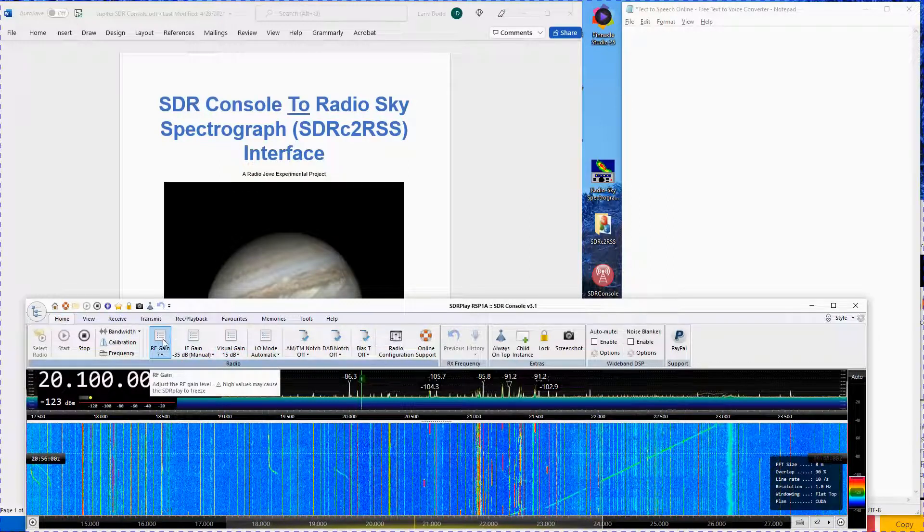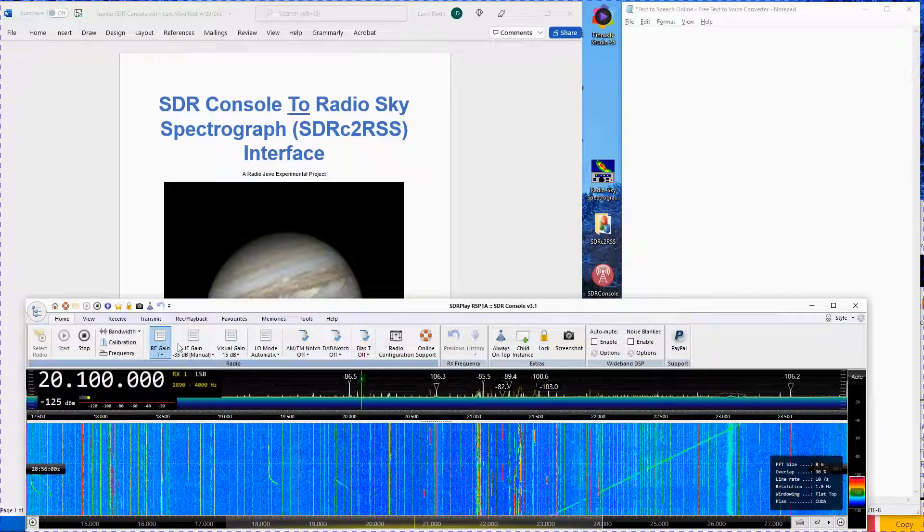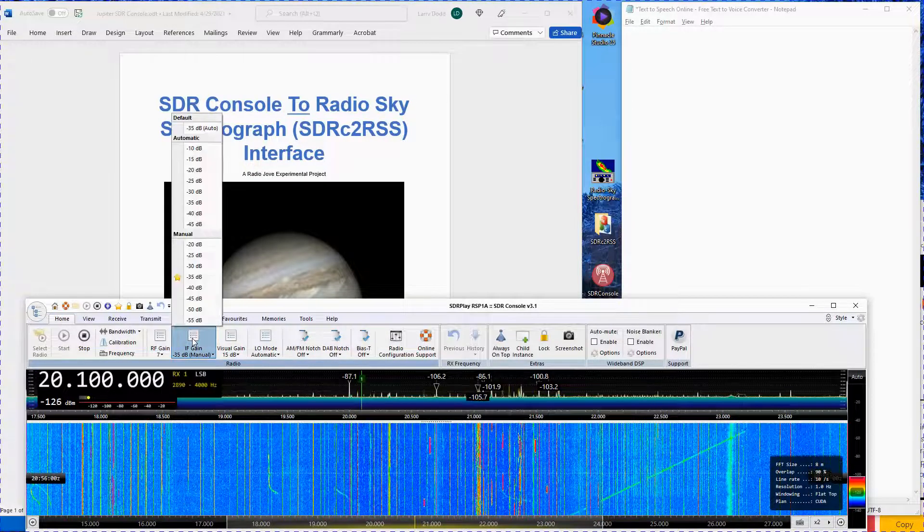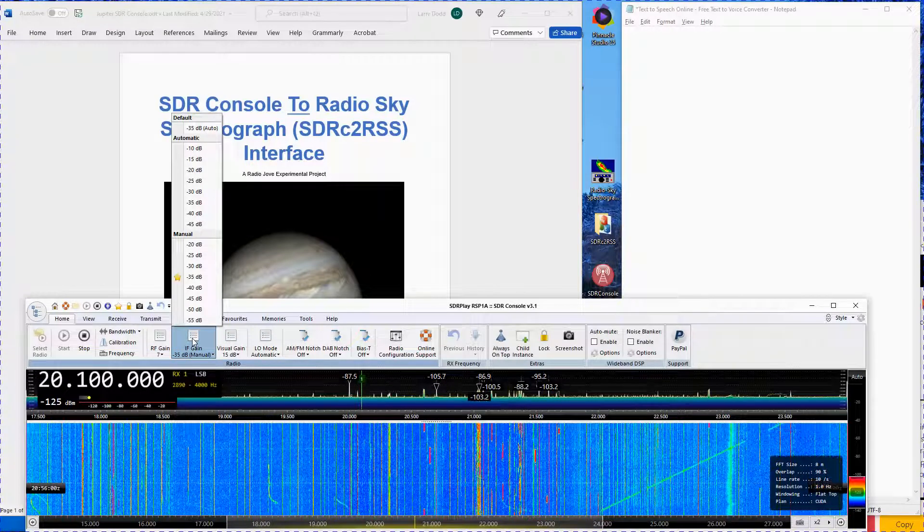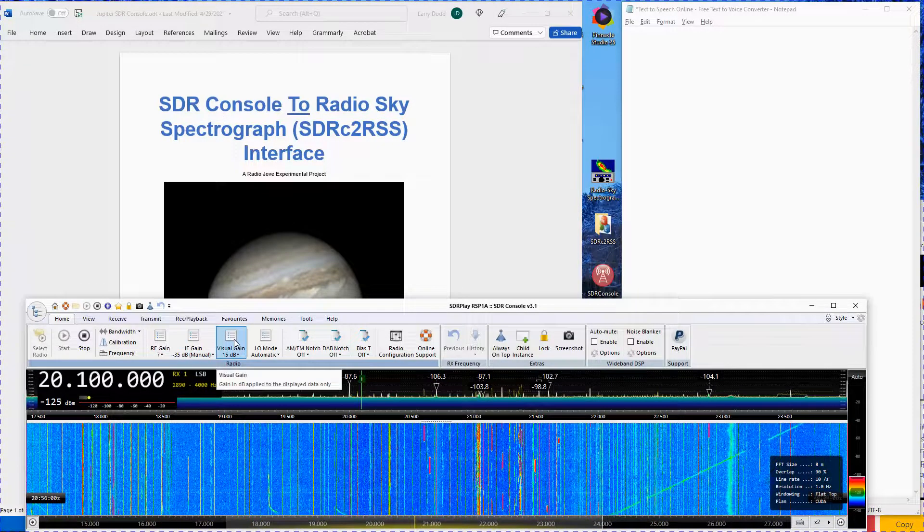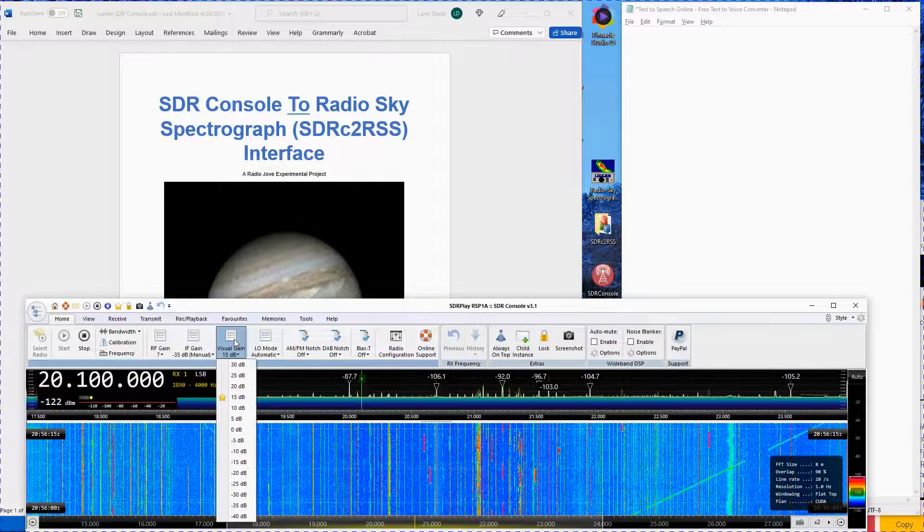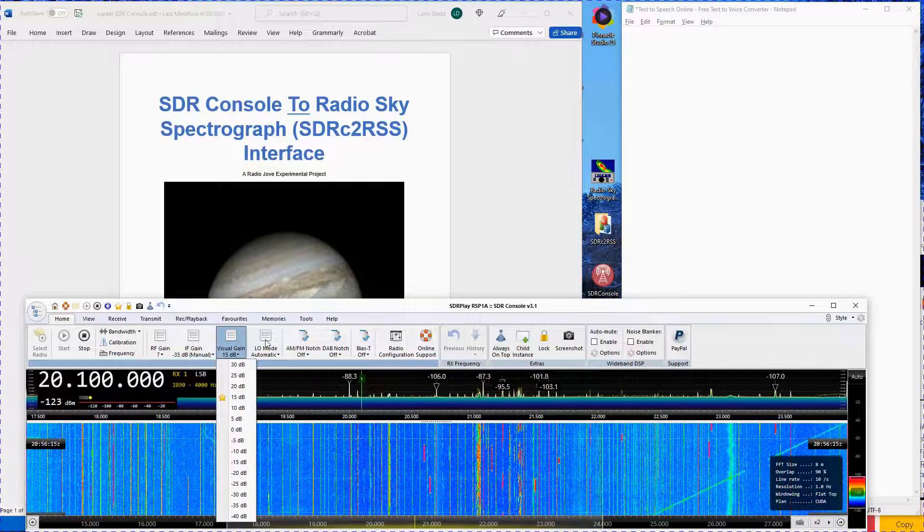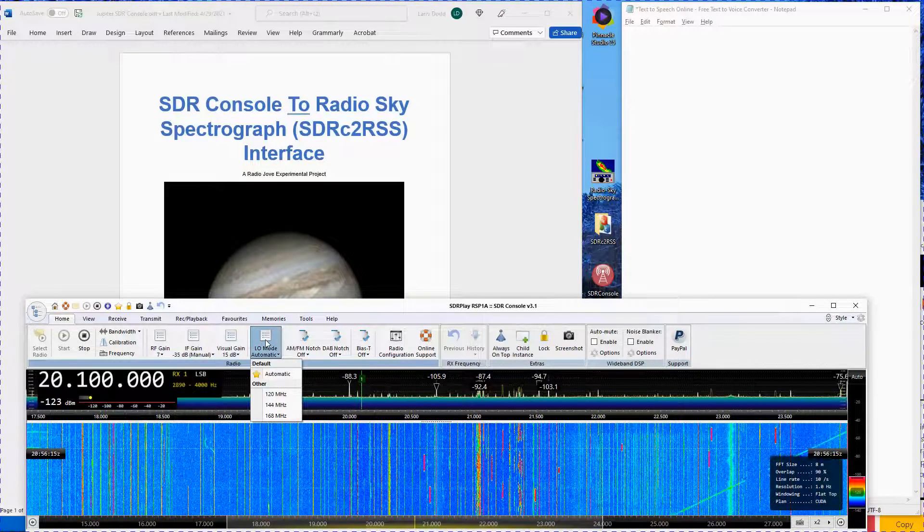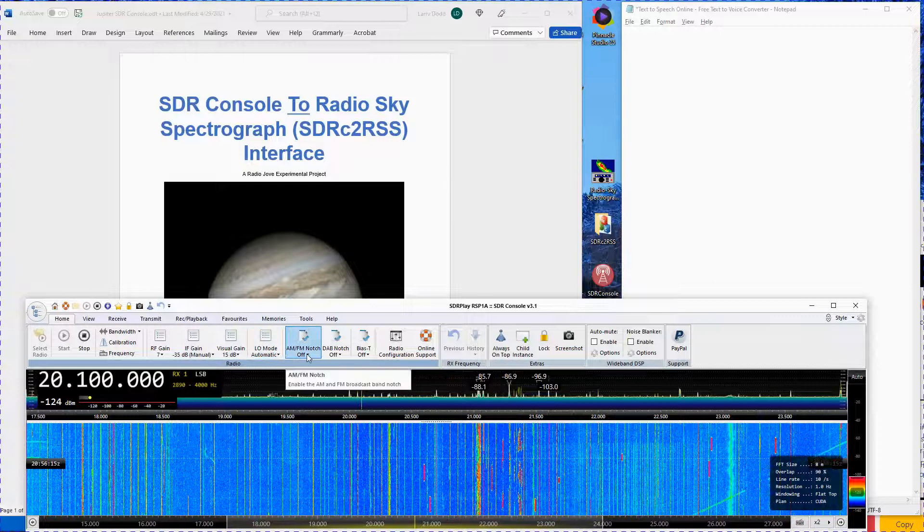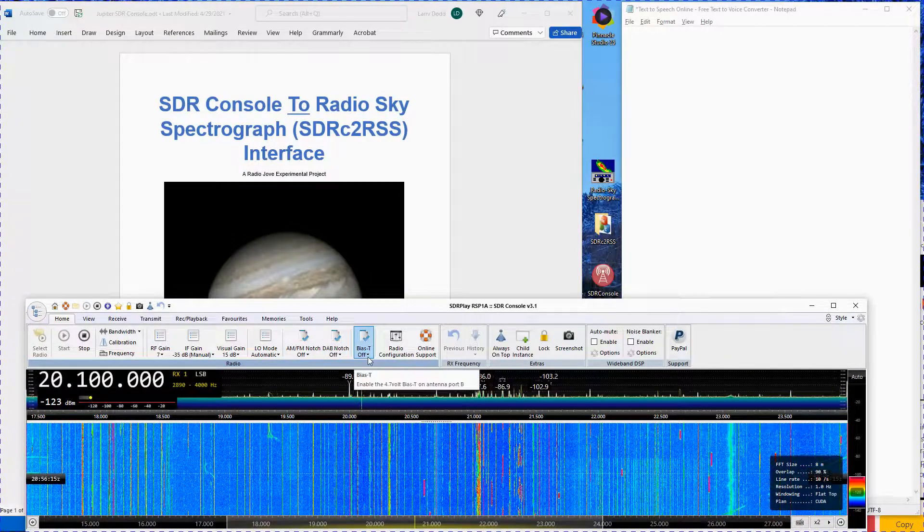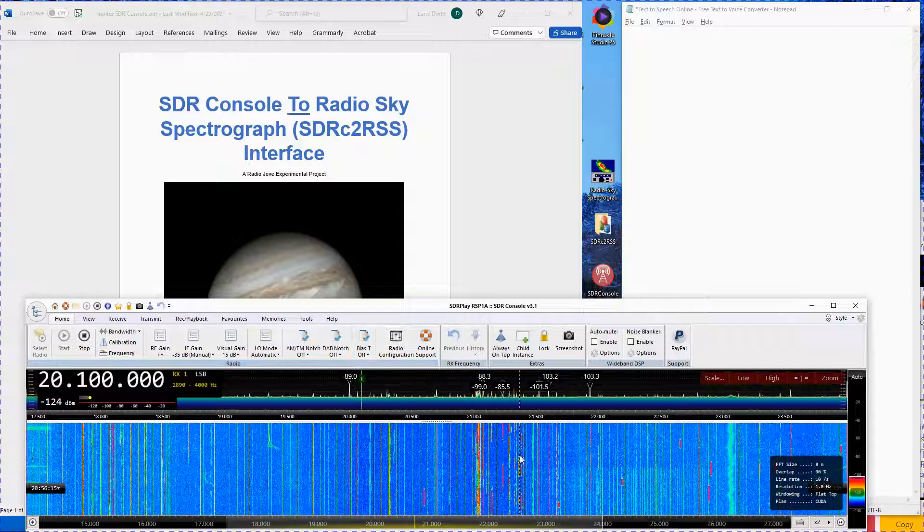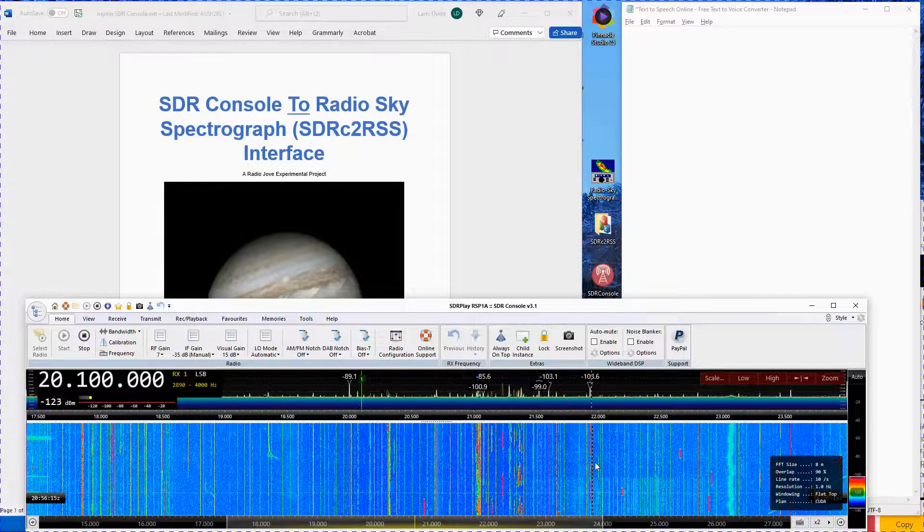Set RF gain to 7, IF gain to minus 35 dB manual, visual gain to 15 dB, and LO mode to automatic. If you are using an SDR other than the RSP-1A, use the settings shown on the appropriate setting sheet for your SDR.